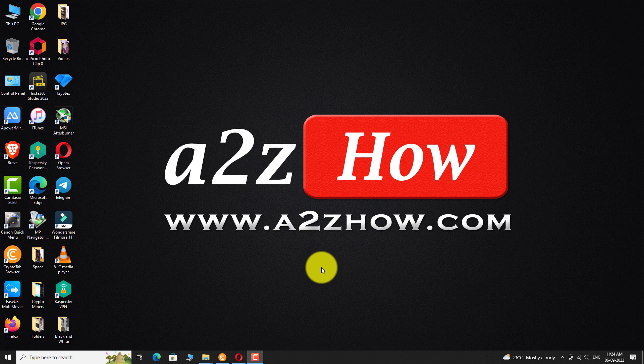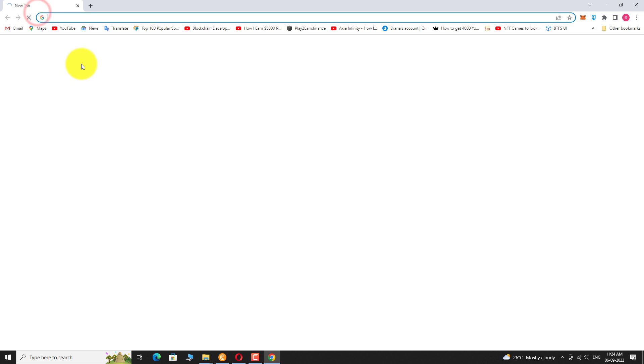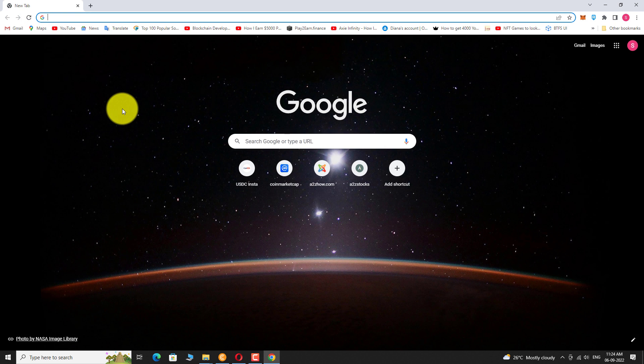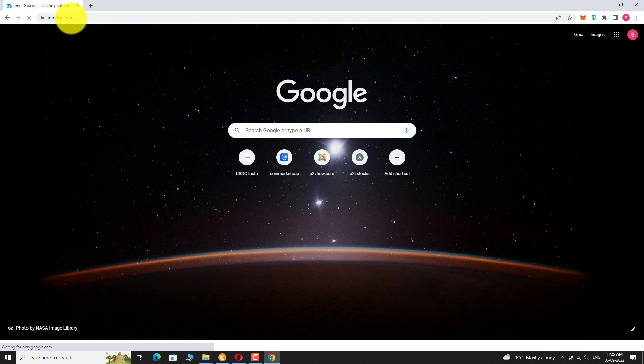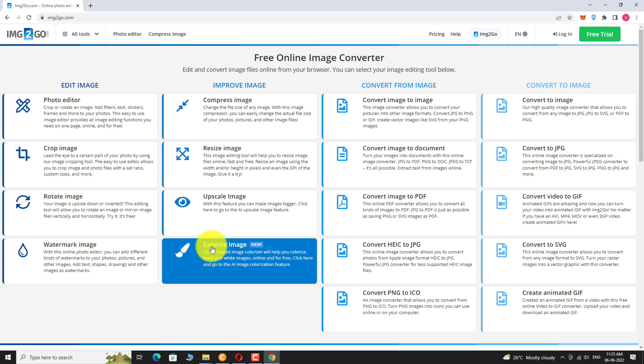Open your favorite browser. Go to image2go.com. Click on the colorize image icon.